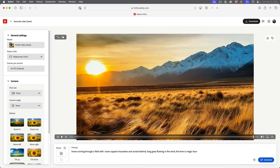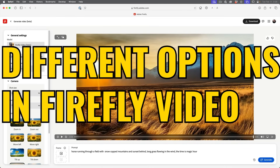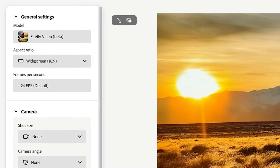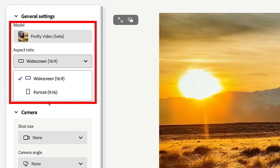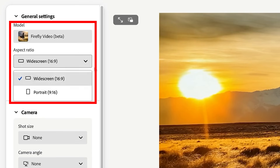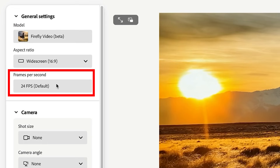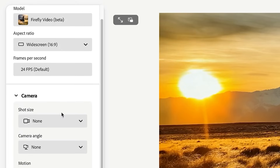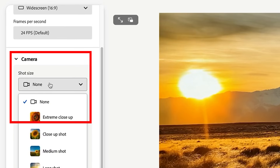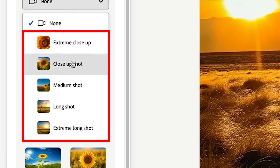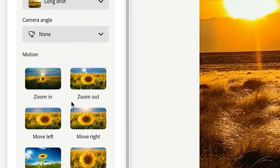Let's have a look at some of the different options when creating the video. Right now we're using Firefly for video as the model. Under aspect ratio, we have two options: vertical or horizontal — so either 1920 by 1080 or 1080 by 1920 if you want to do social media. Frames are fixed at 24 frames per second at the moment. Under the camera section, we have shot size options: extreme close-up, close-up, medium shot, long shot, and extreme long. Let's do this as a long shot.